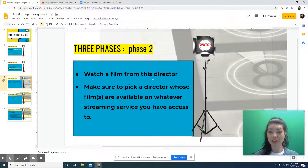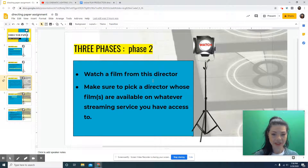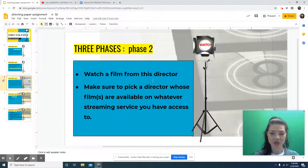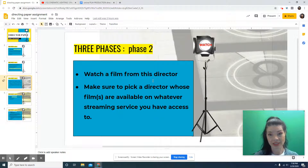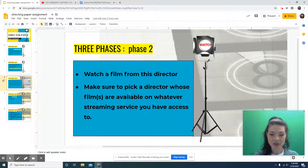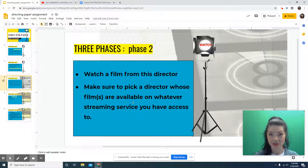Now that you've finished phase one and learned about a director, you're going to move to phase two — watch a movie. You have to watch a movie for this class because it's a film class. Watch at least one film from that director; if you can watch two, watch two. Make sure to pick a director whose film or films are available on whatever streaming service you have access to.